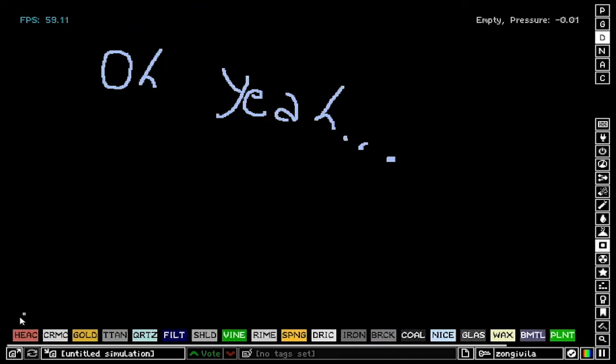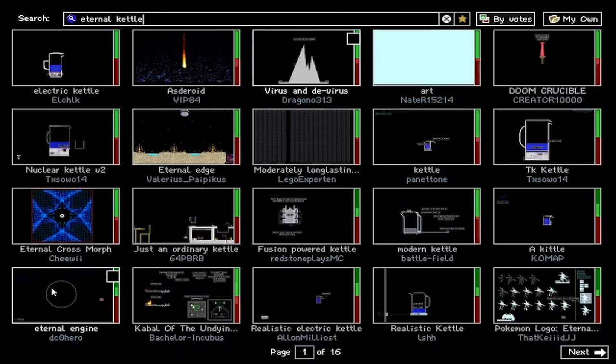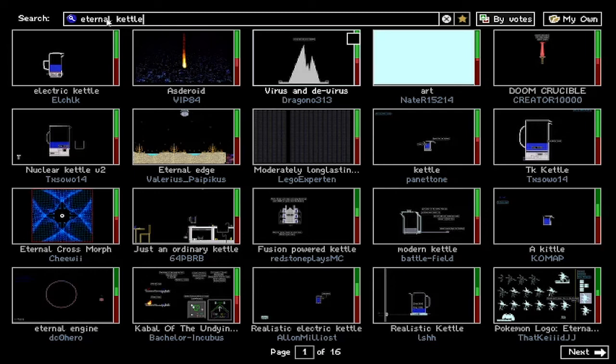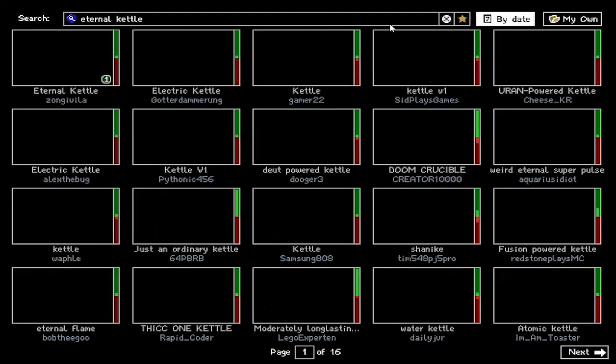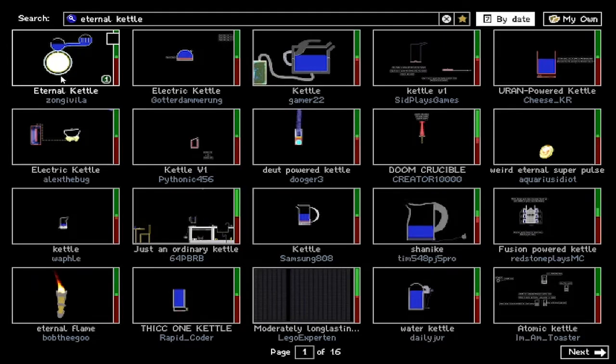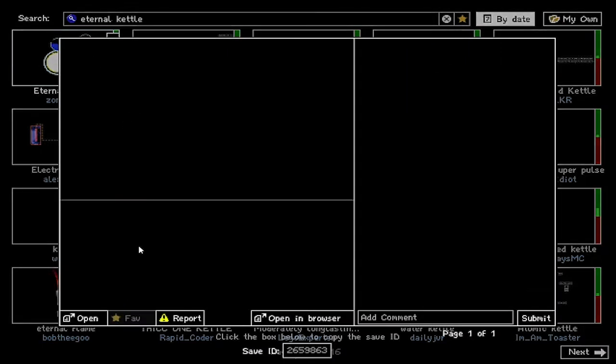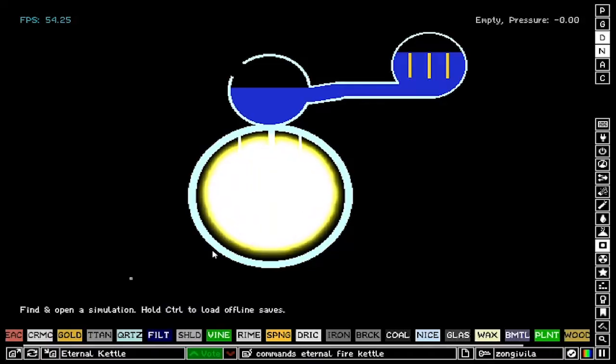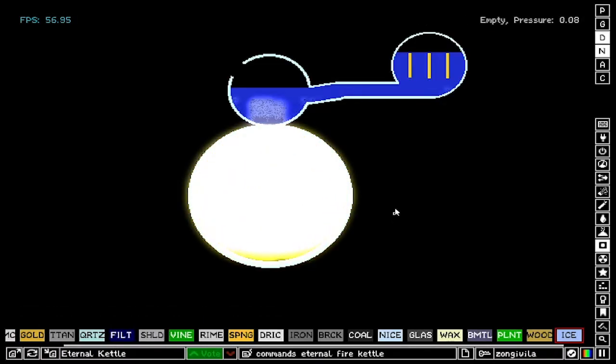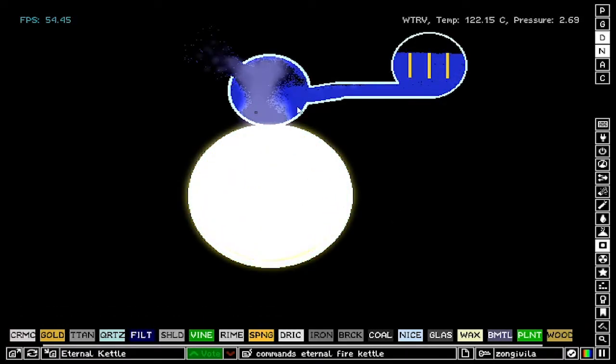And it's gonna evaporate the water from in here and it's not gonna die out for a really long time. Oh yeah, and one more thing, if you want to have fun with the eternal kettle, you can just search for it right here and it will be there, probably at the top. Eternal Kettle by Zong Vila. You click here, you can open it, and you just play it.